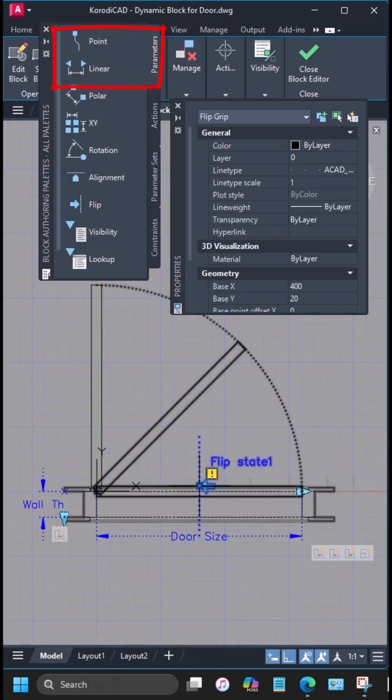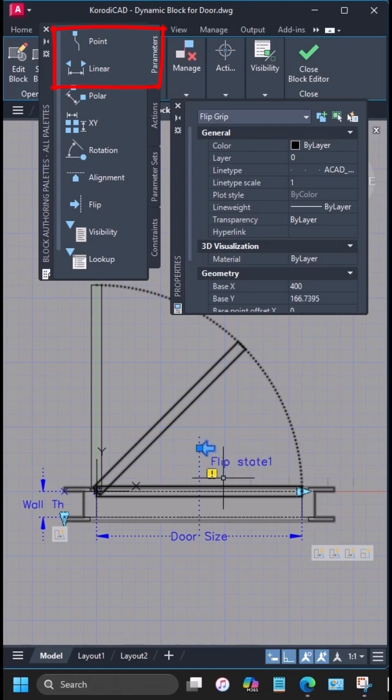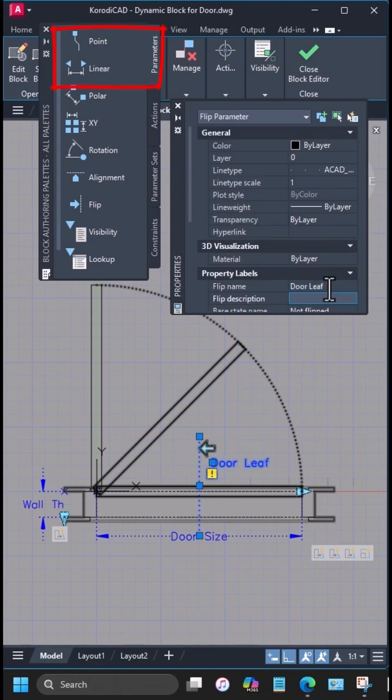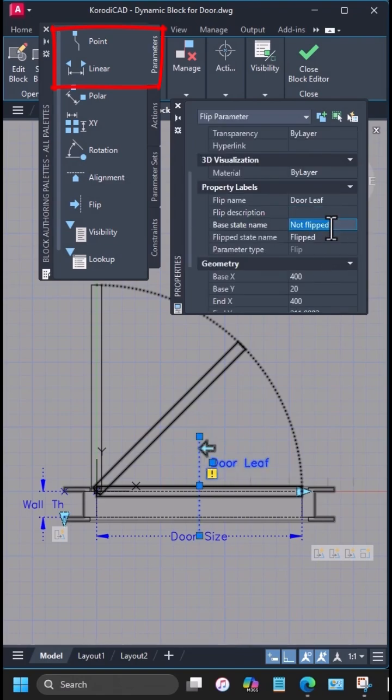To make it more practical, I'll add flip parameters on the door and wall axes, and hook them up with flip actions for all elements.